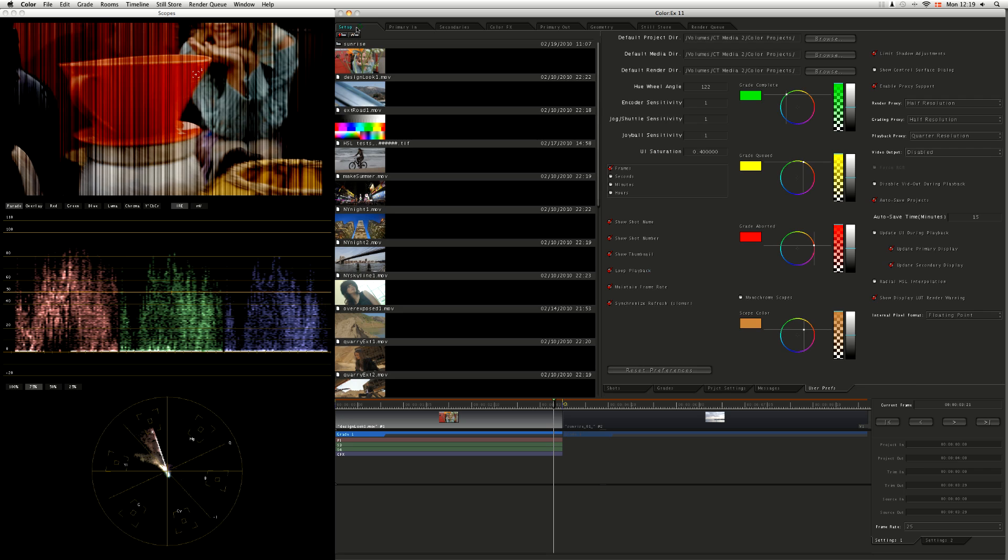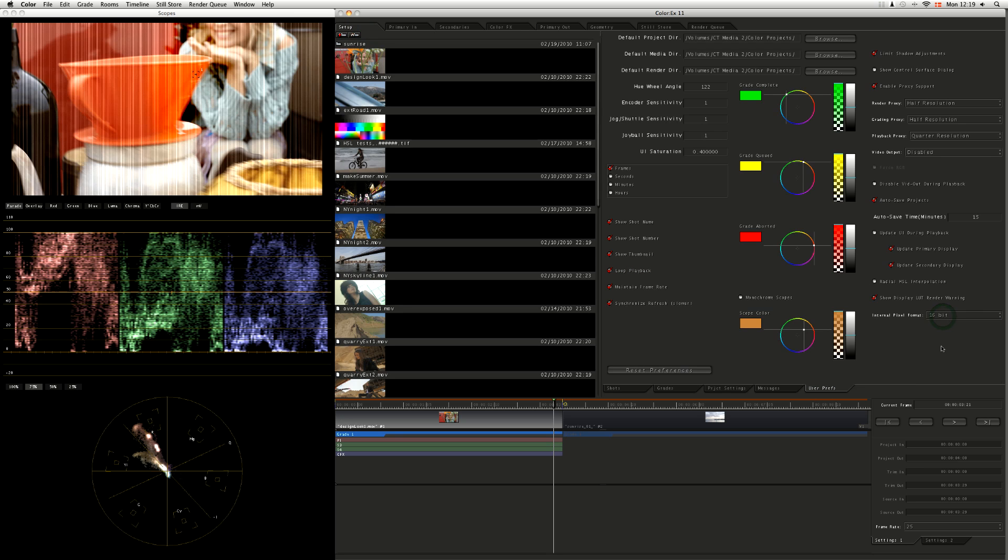I'm going to come into my setup now. I'm going to change my internal pixel format down to 16-bit instead, because what's happening?